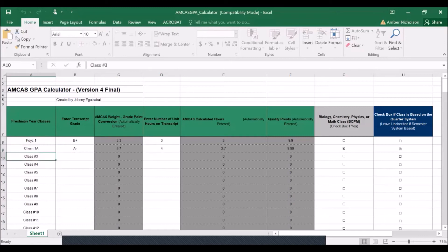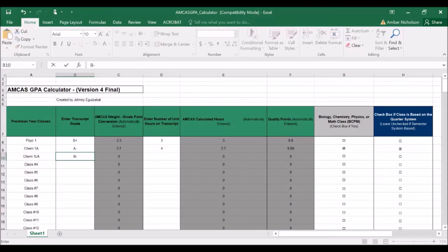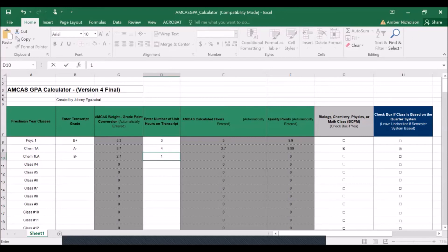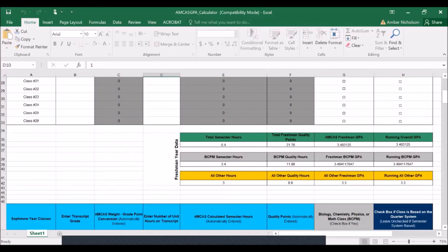Now at UCR, we teach a separate lab for chemistry, so we'll also need to enter in CHEM 1 LA. And for example, we'll say that this student maybe had a slightly lower grade in the lab of a B-. The units in the lab are 1, it's still a math and science GPA, and it was taken on the quarter system, so we checked this final box.